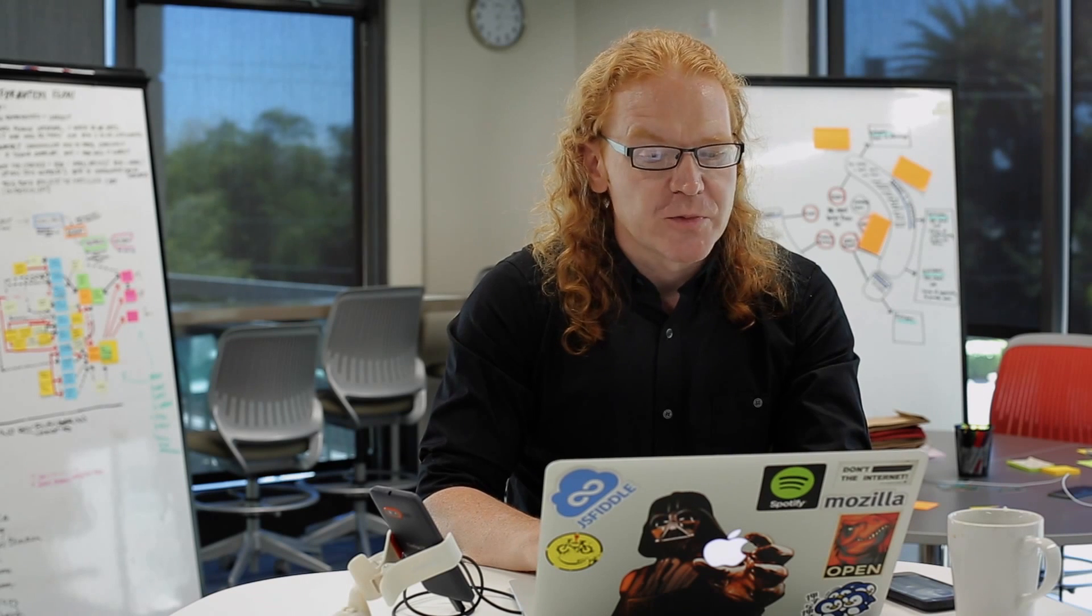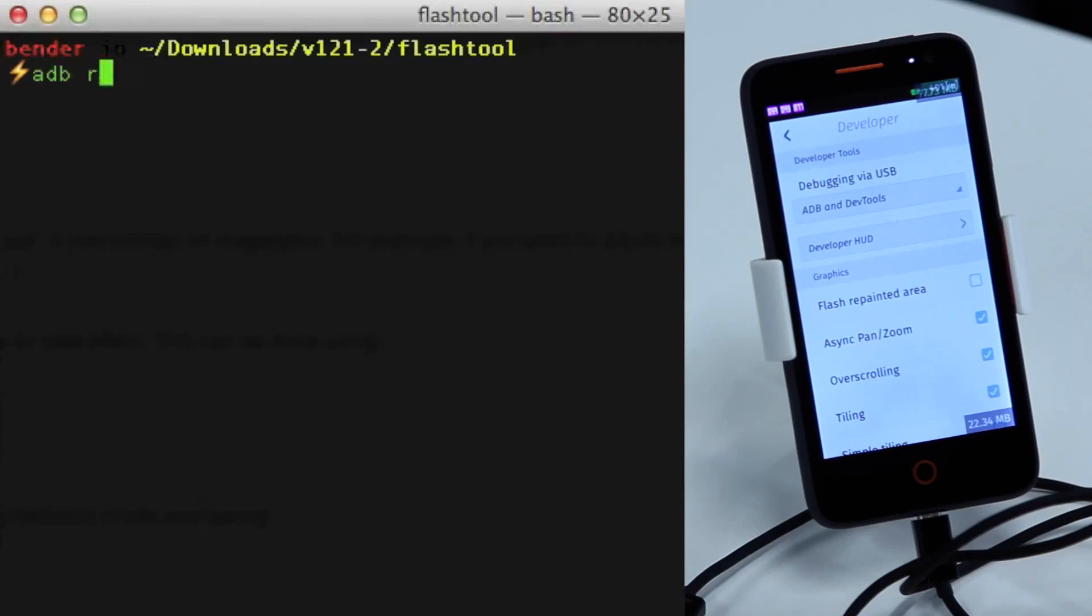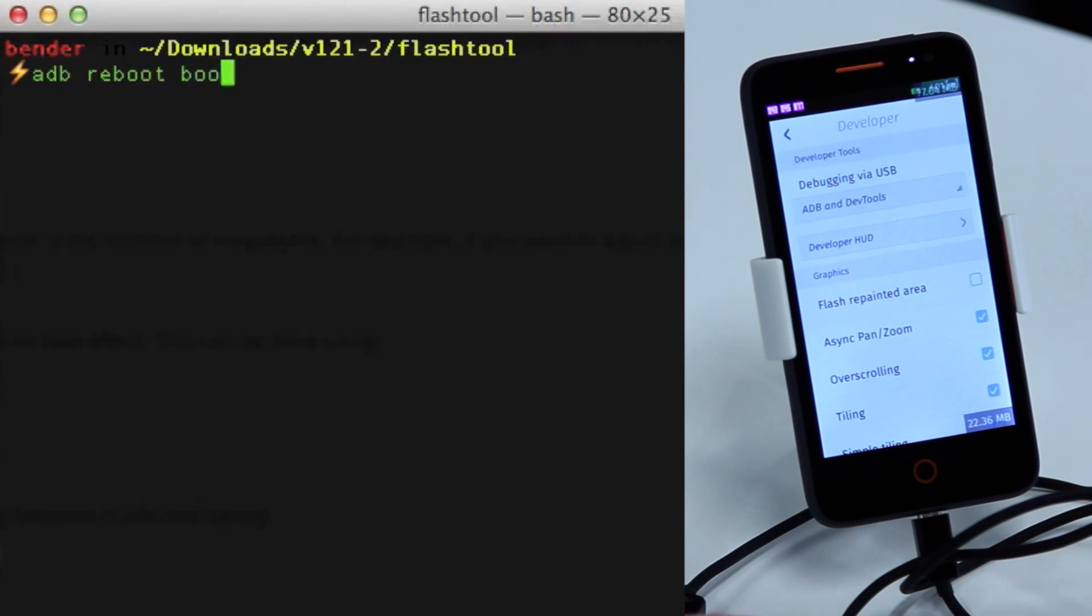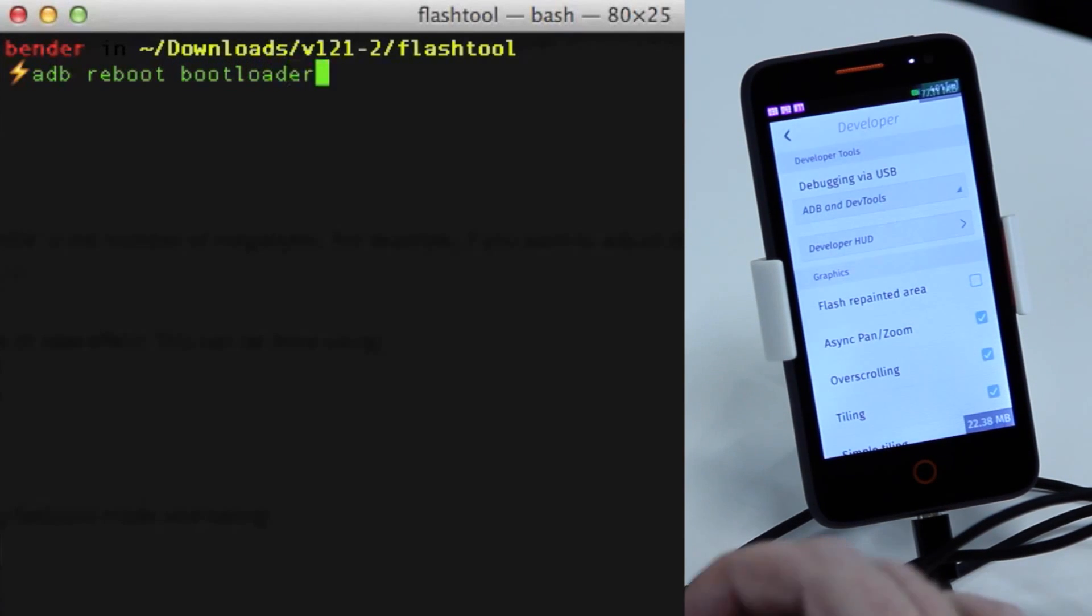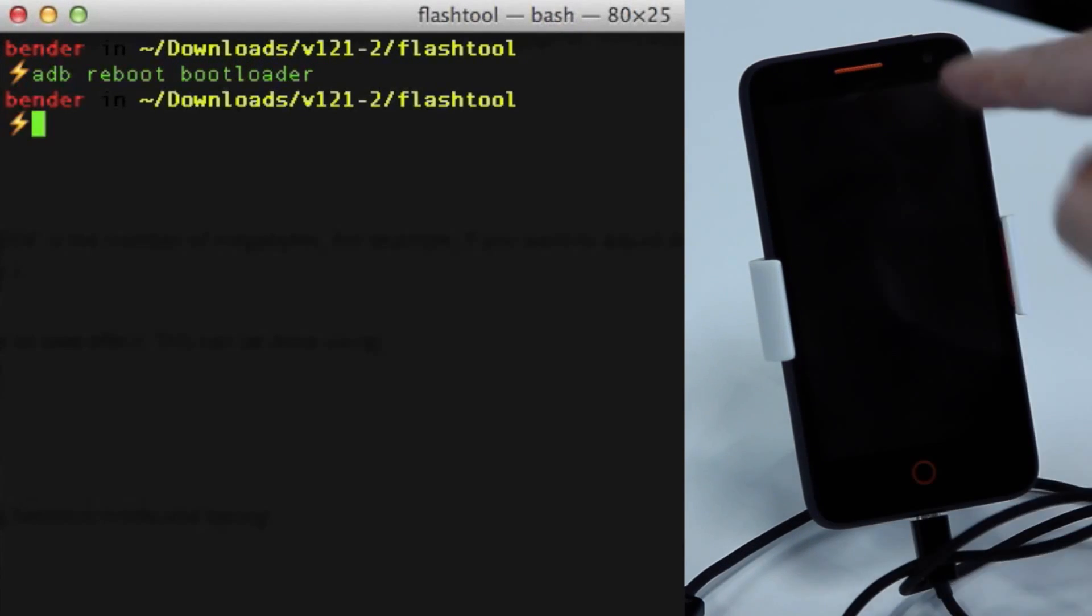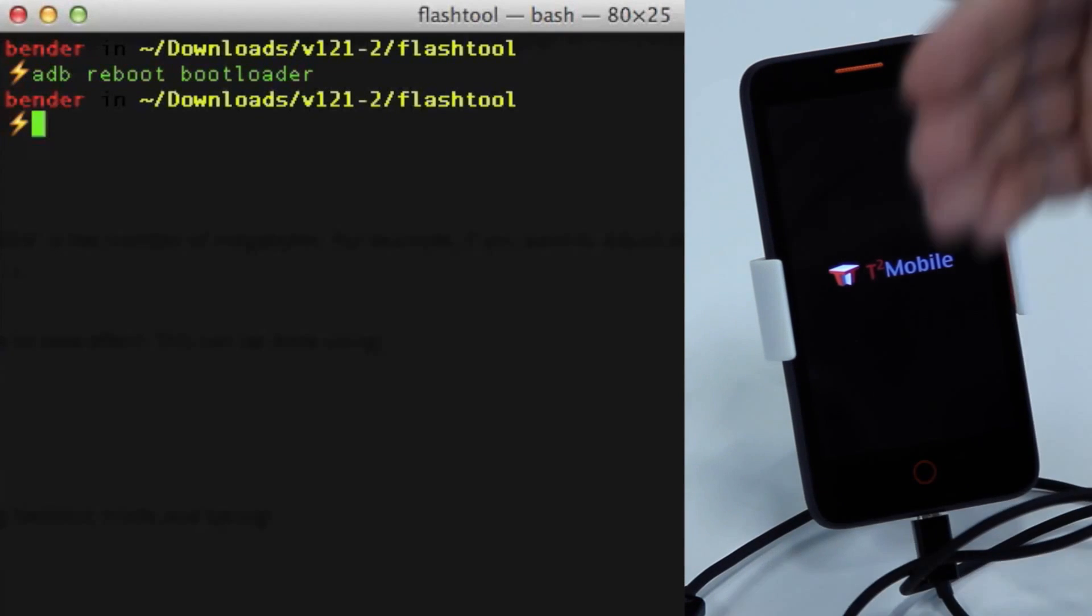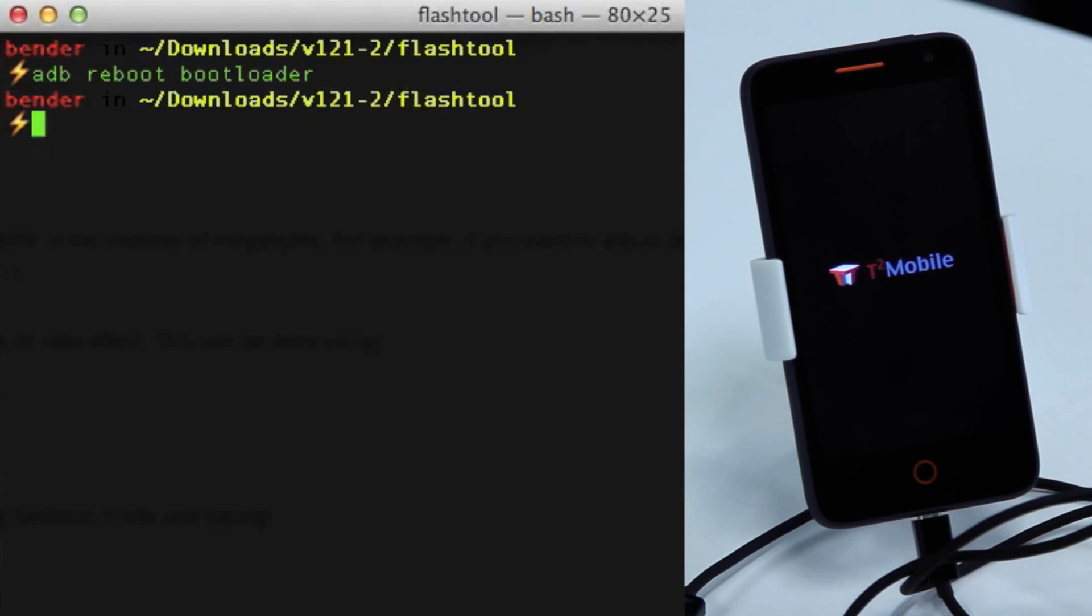You can actually just copy and paste what's on that screen and see what's going on. So if you do ADB reboot bootloader, that will reset my phone and actually run it into the rebooting. You see the screen is going off and it's starting to reboot it.